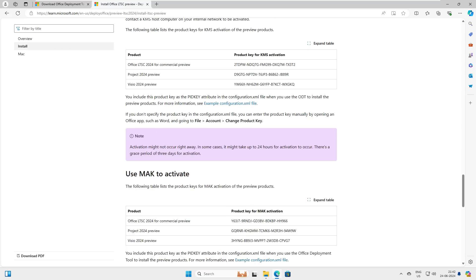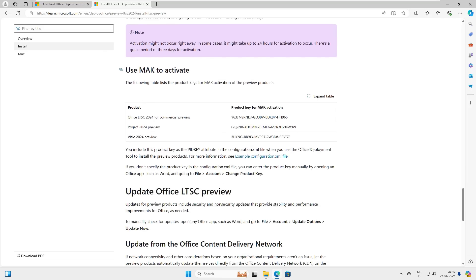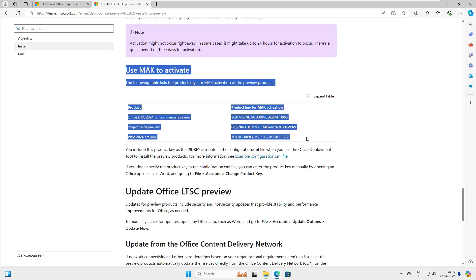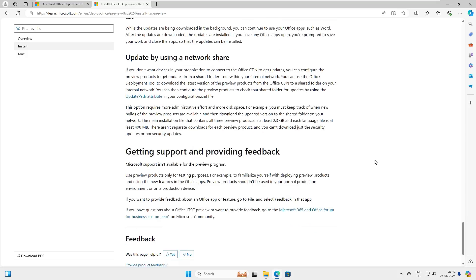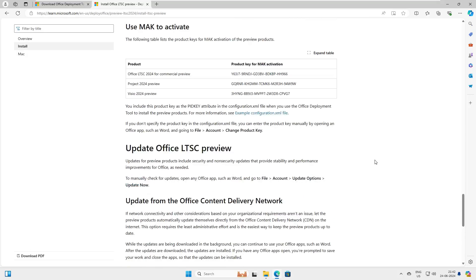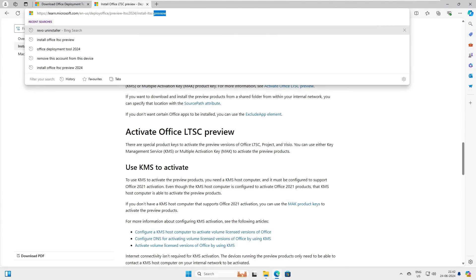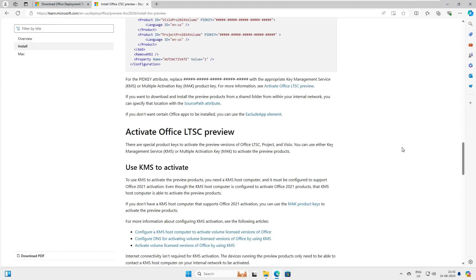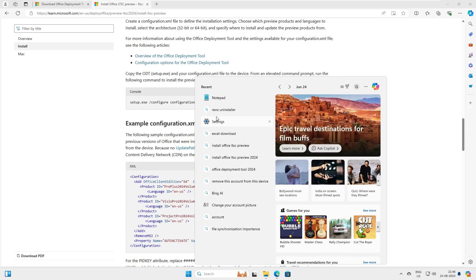Pay attention here — there are two keys: the first one is KMS and the second one is MAK. We will need both keys later in the video. Don't worry about finding this link yourself — I'll share it in the video description.